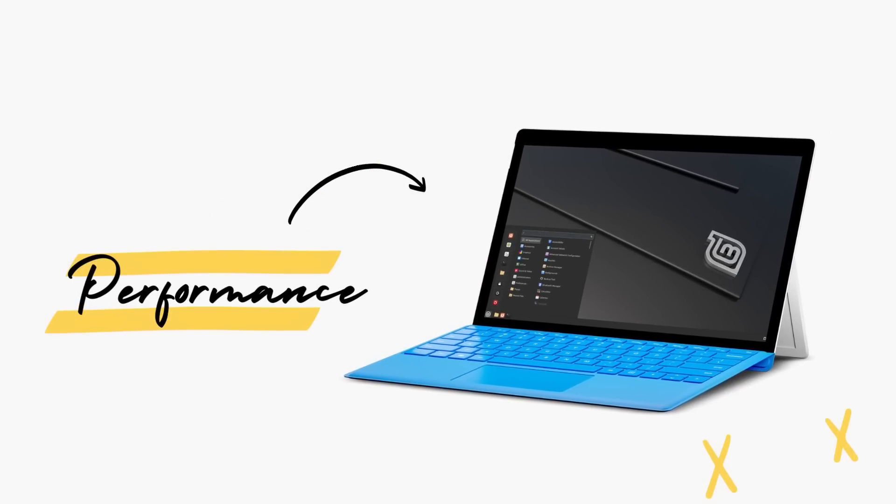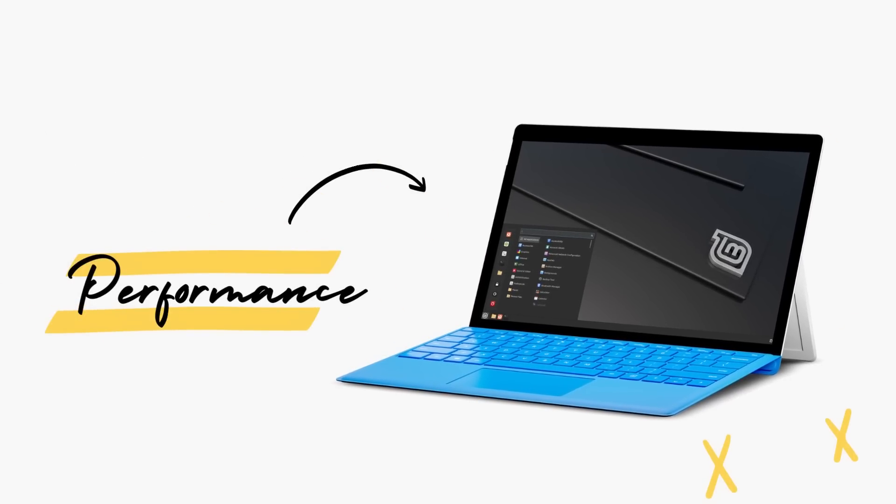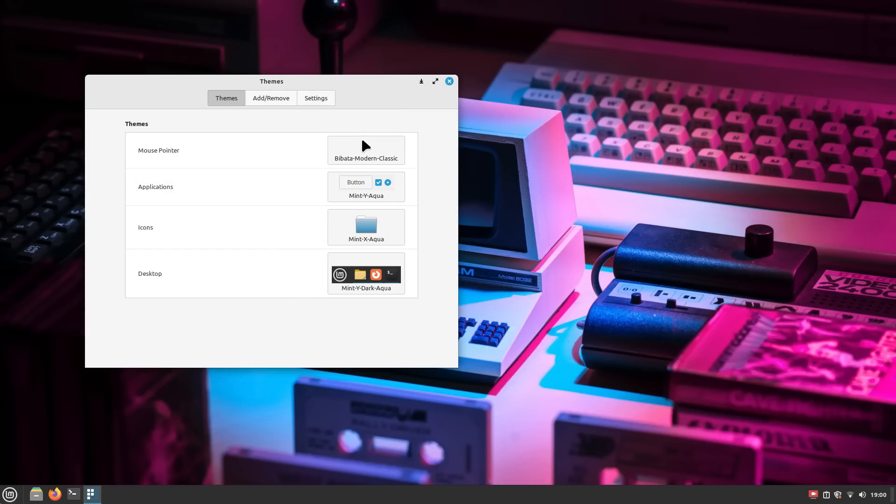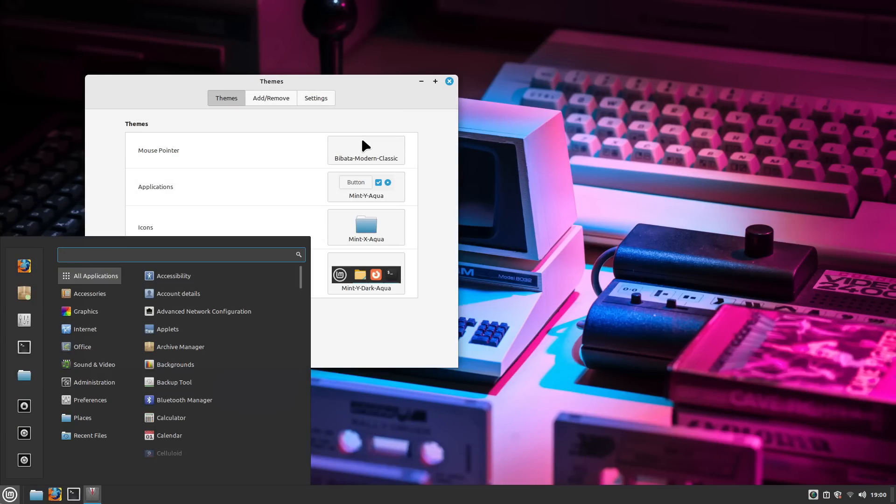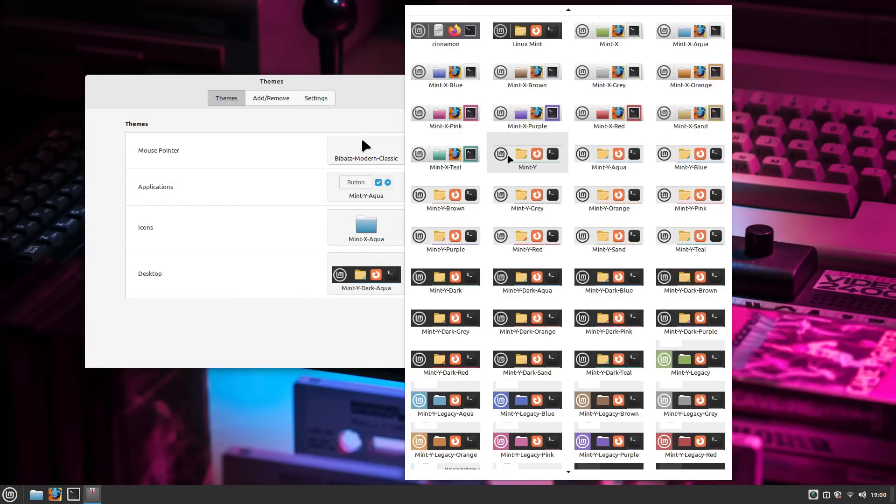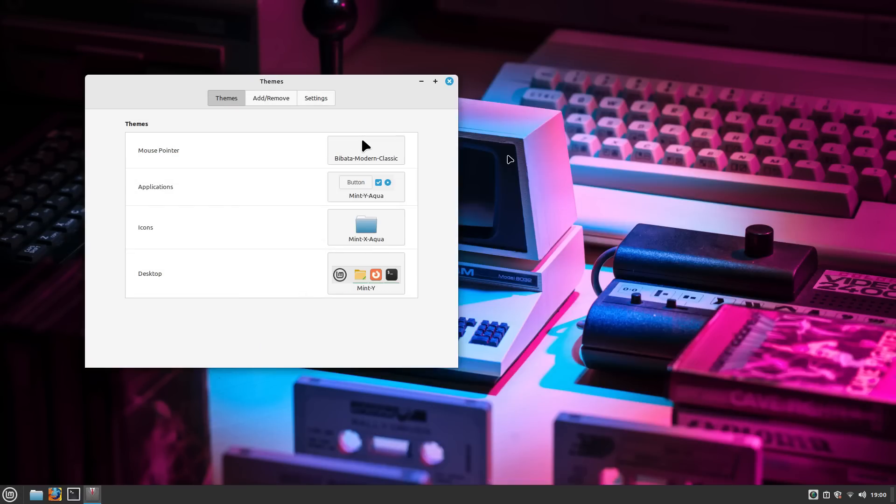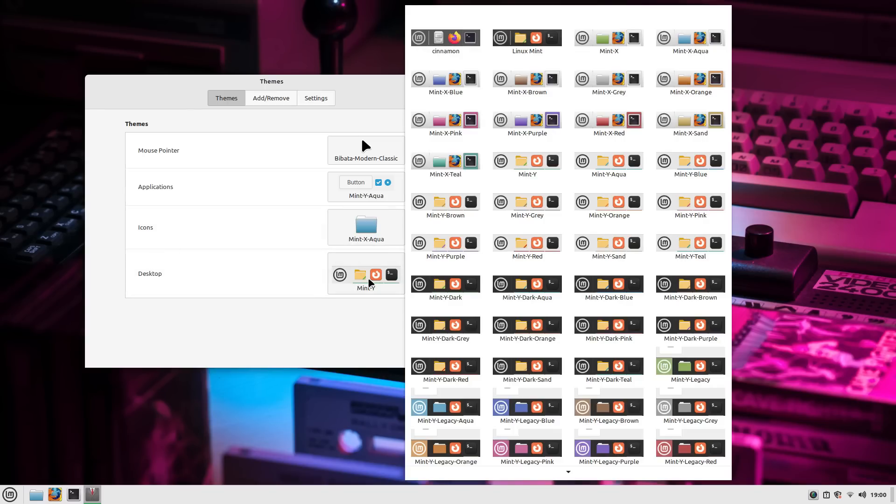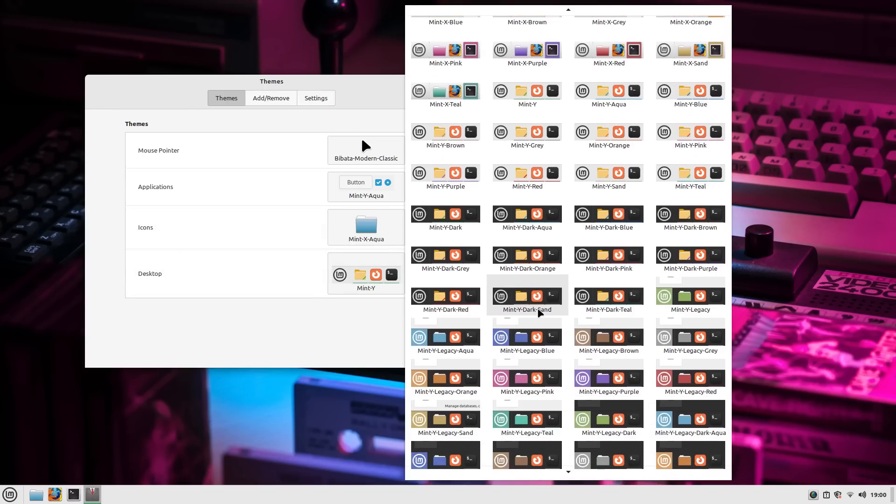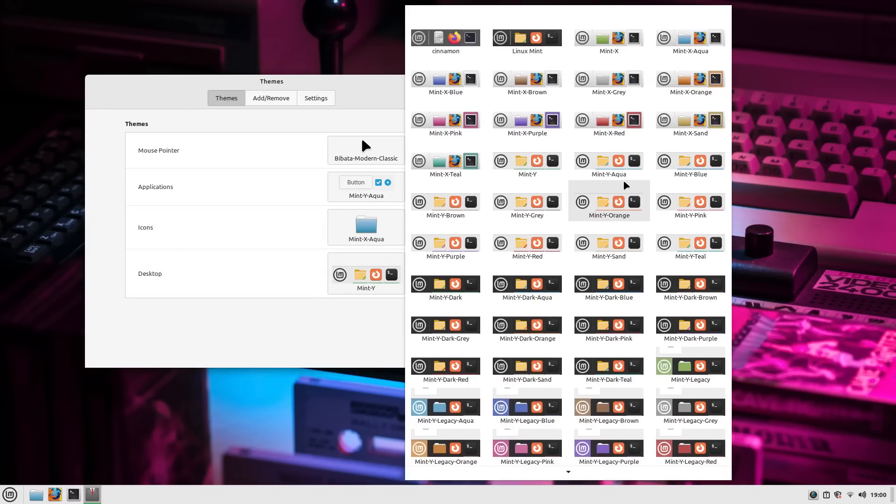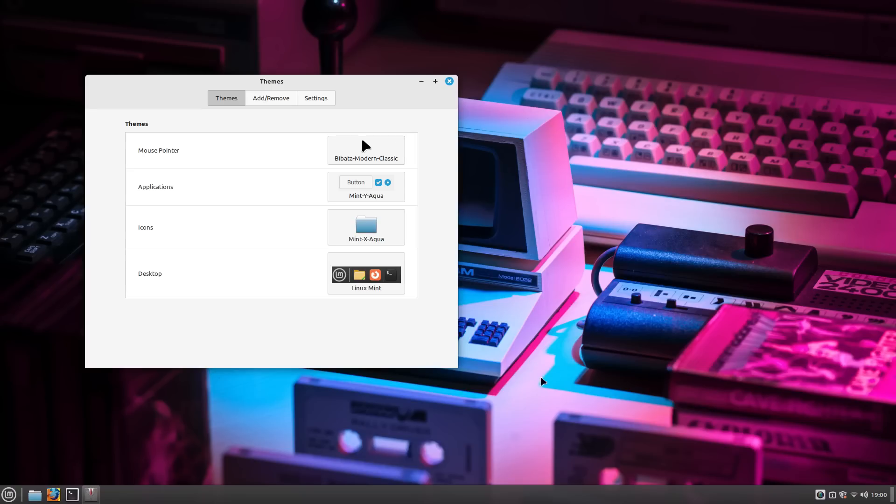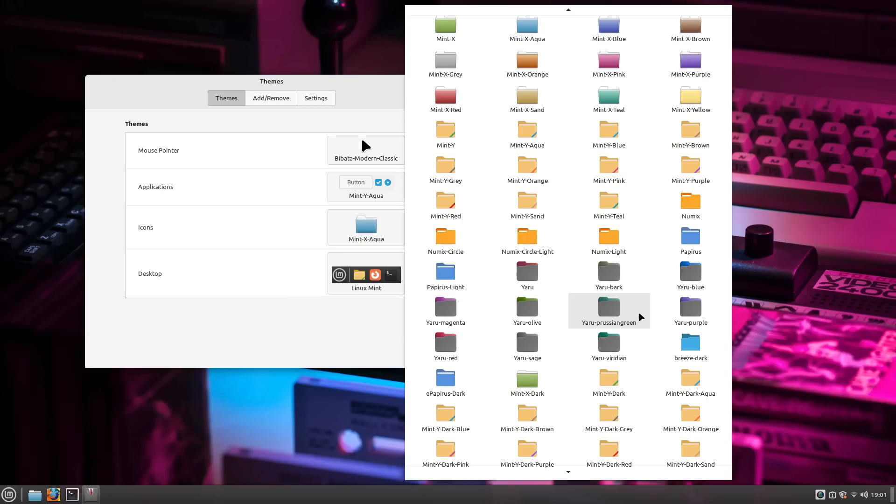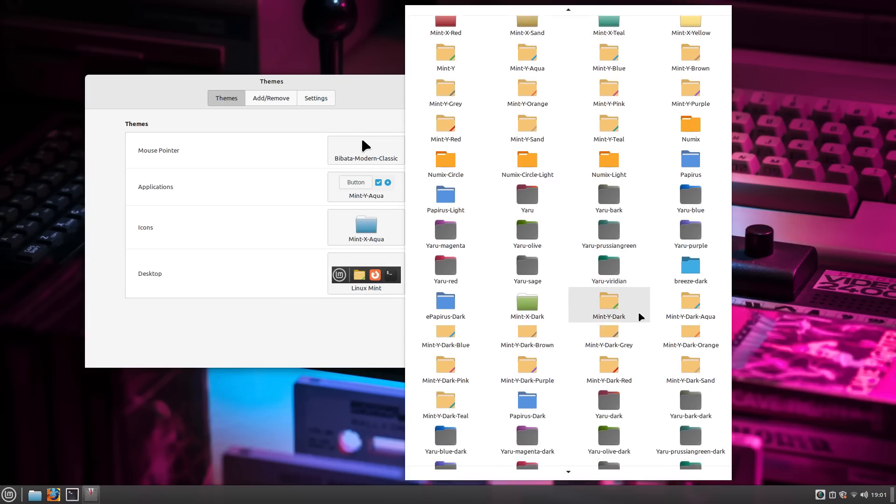Moving on to the performance department, both Zorin OS and Linux Mint deliver phenomenal performances. Since both of these systems are based on Ubuntu 22.04 LTS and have similar resource usage, you can expect an identical mileage here. Both of these systems are optimized for day-to-day usage. If you compare either of these to Windows, then you can expect to see a noticeable performance gain with Zorin as well as Linux Mint, especially on slightly older devices.